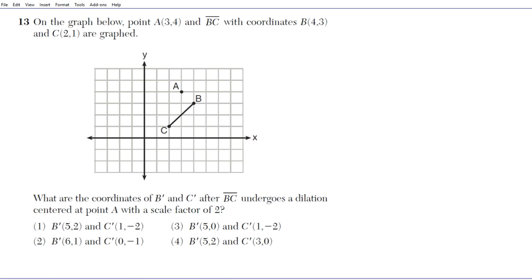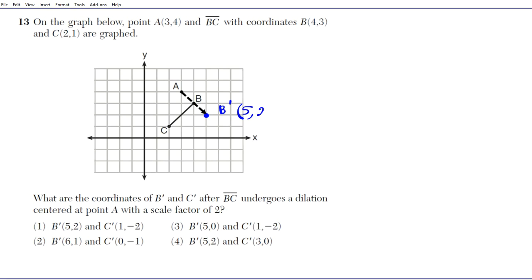From A to B you go down one and over one, so for B prime you go down two and over two. The dilation by a scale factor of two takes you right there — a straight line through B gives us B prime. The coordinates of B prime are going to be (5, 2).